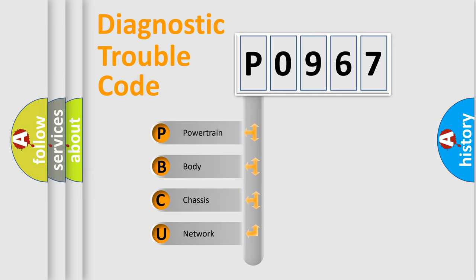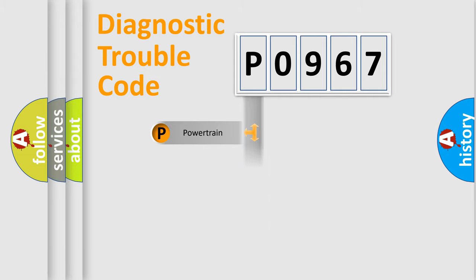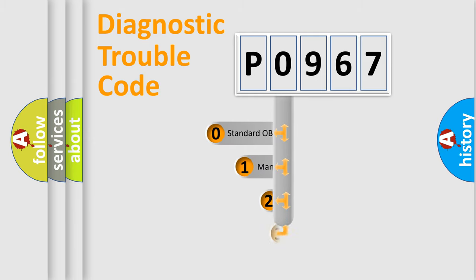We divide the electric system of automobiles into four basic units: Powertrain, Body, Chassis, and Network. This distribution is defined in the first character of the code.